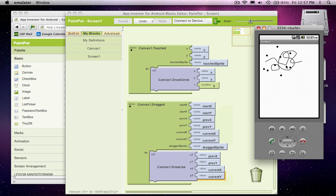So anyway, that's part one and we'll get to adding colors to the drawing and be able to change the size of things in the next lesson.